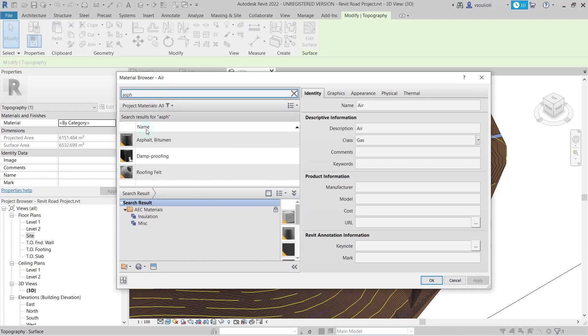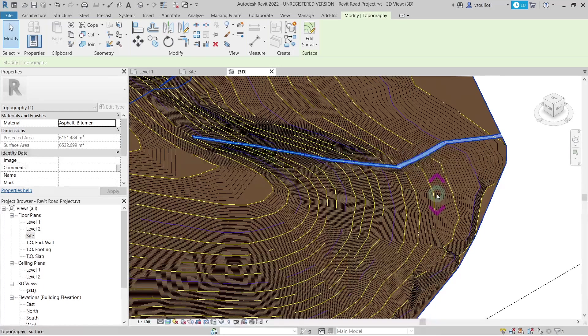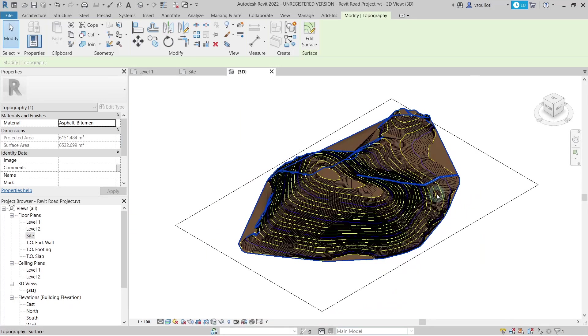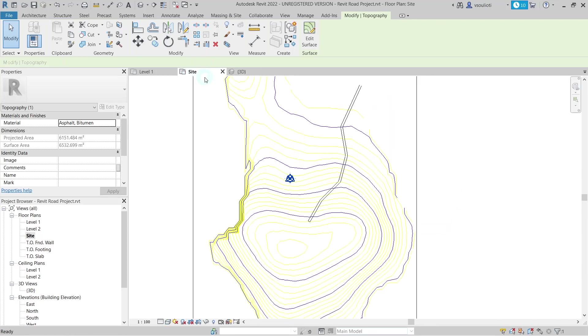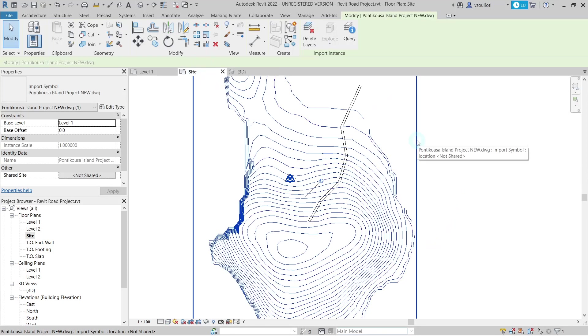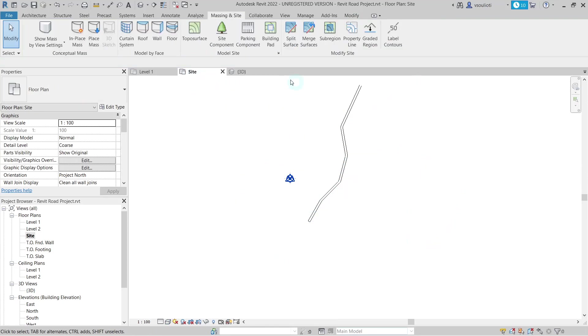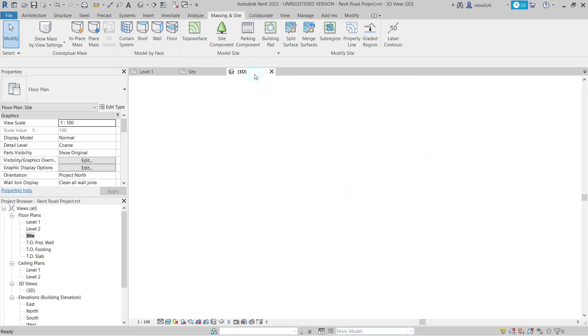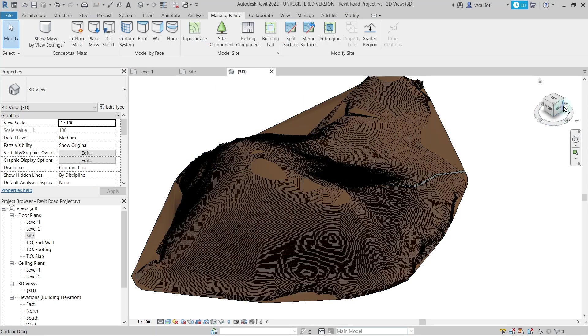Now, our road is finished. Optionally, we can delete the inserted drawing from AutoCAD. We can also navigate to our model in 3D view.